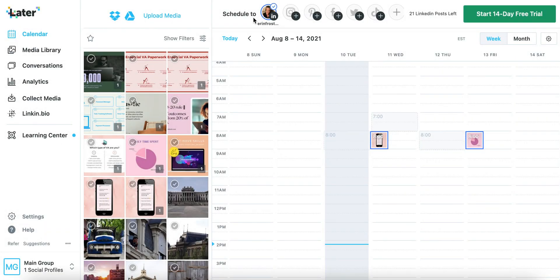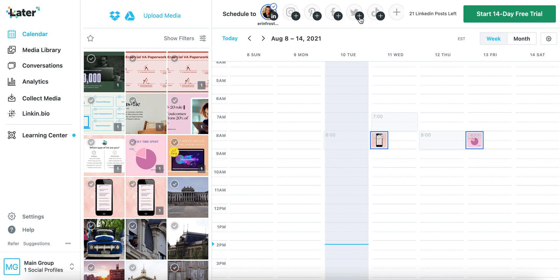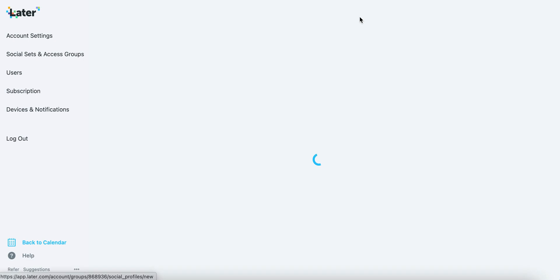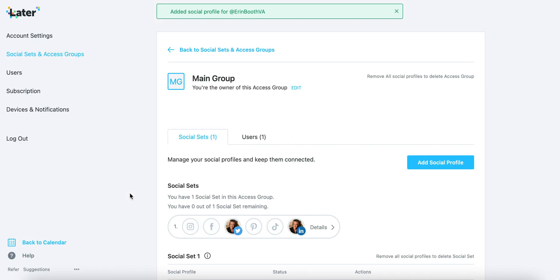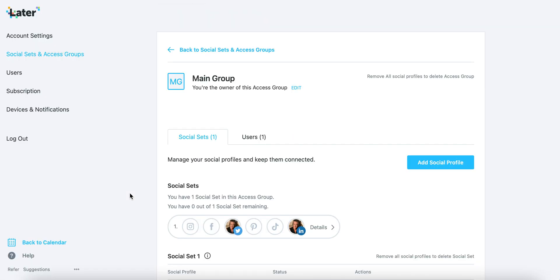Immediately up at the top, you'll see that you have the option to connect to a whole bunch of your social media accounts. It's really easy to connect on Later — you just look for the plus symbol on the platform that you want to connect, add your social profile, and then sign in through that specific profile. It's super quick, it's super easy, and it only takes a minute.